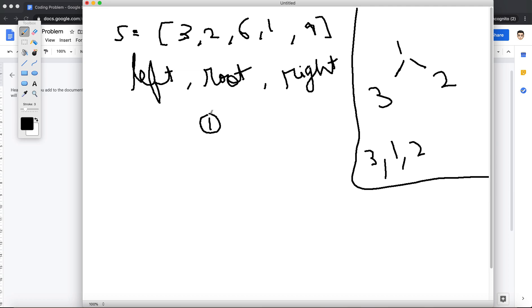Now because it's in-order traversal, which is left, root, and right, I can be confident about the fact that anything on the right of this value represents the right subtree, and anything left represents the left subtree.